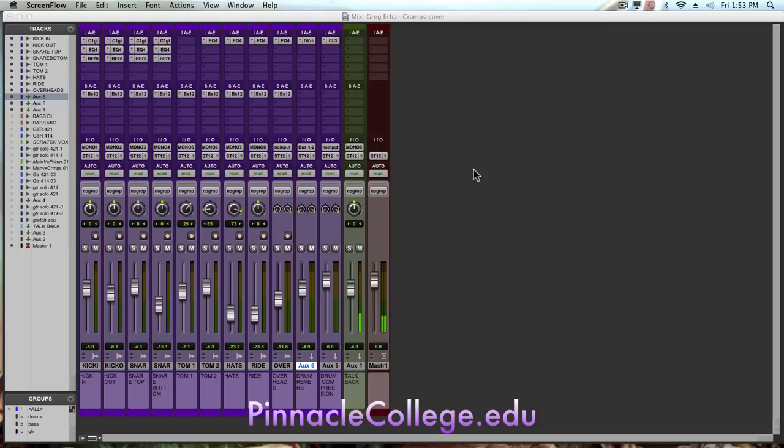The next tip I'm going to talk about is what's known as parallel compression, also referred to as New York drum compression.